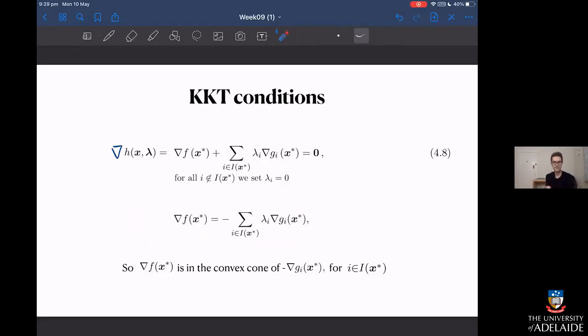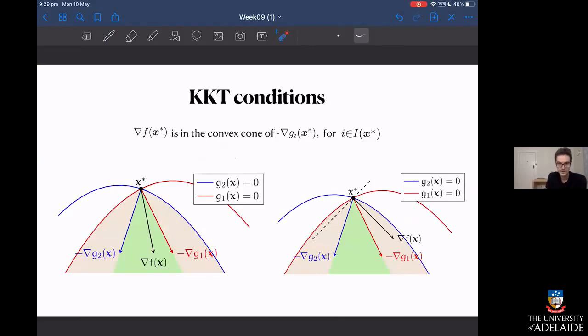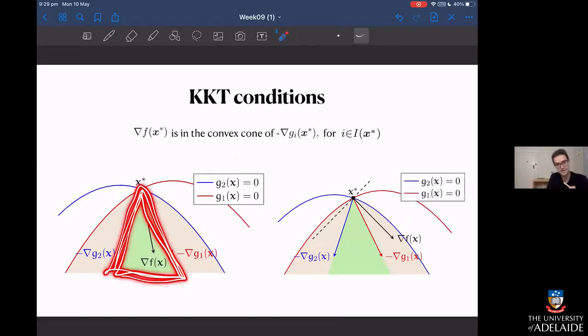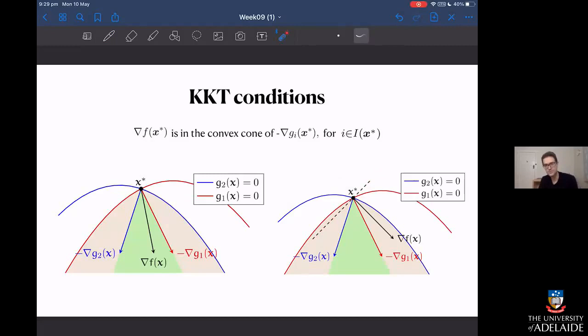Thinking back to where we talked about convex cones, this expression says that the gradient of f at the minimizer lies in the convex cone of the gradients of the active constraints. The gradient of f either sits inside the convex cone or outside it. If it's outside, we can draw a separating hyperplane that separates the two — by taking the negative gradient of f in that direction. This is the idea of Farkas's lemma, which will be useful when we go and actually prove the KKT conditions.